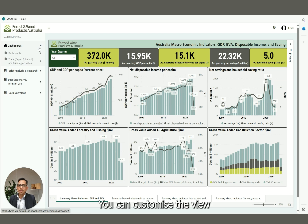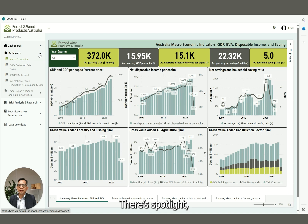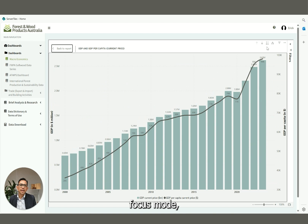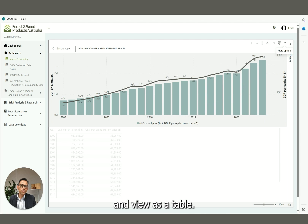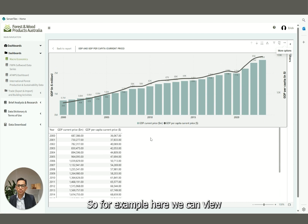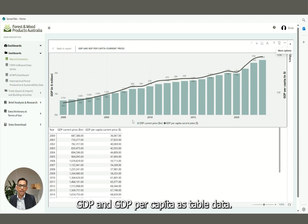You can customize the view of the dashboard. There's Spotlight, Focus Mode, and Drill Down Mode, and View as a Table. For example, here we can view GDP and GDP per capita as table data.